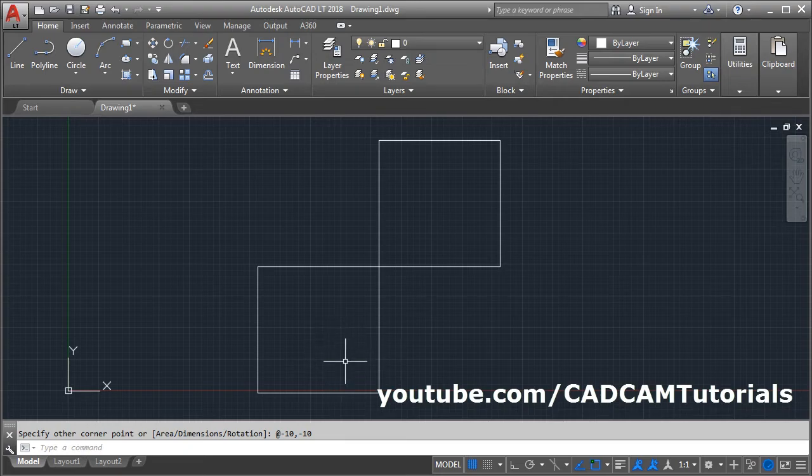In this way you can control the direction also. That's all, thanks for watching.